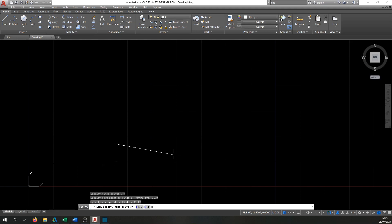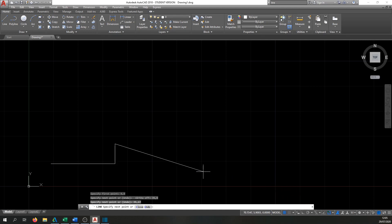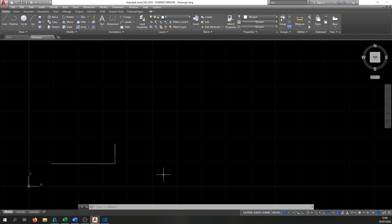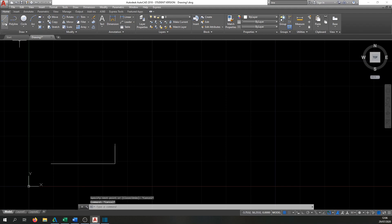If your line is going at an angle when it should be straight, you may have Dynamic Input turned on. Find the Dynamic Input icon at the bottom and click it to turn it off. Also, if you see an 'at' symbol (@) appearing when you type coordinates, backspace to remove it — that symbol switches to relative coordinates mode. Make sure Dynamic Input is off and there's no @ symbol, then continue.